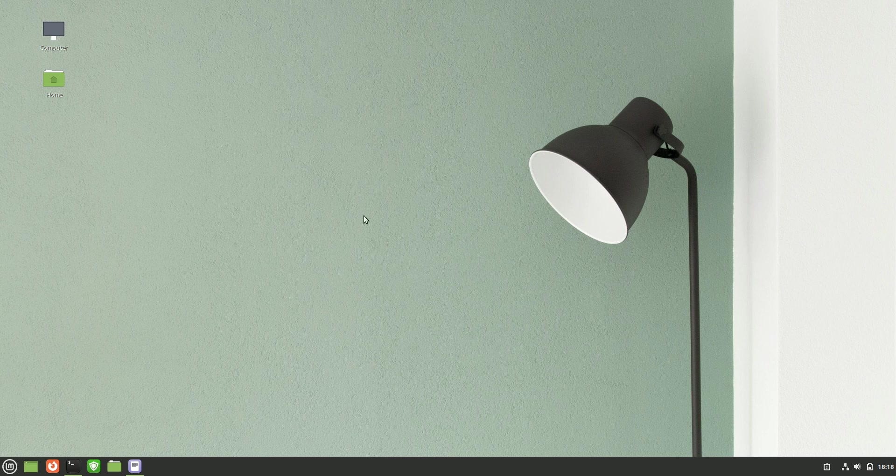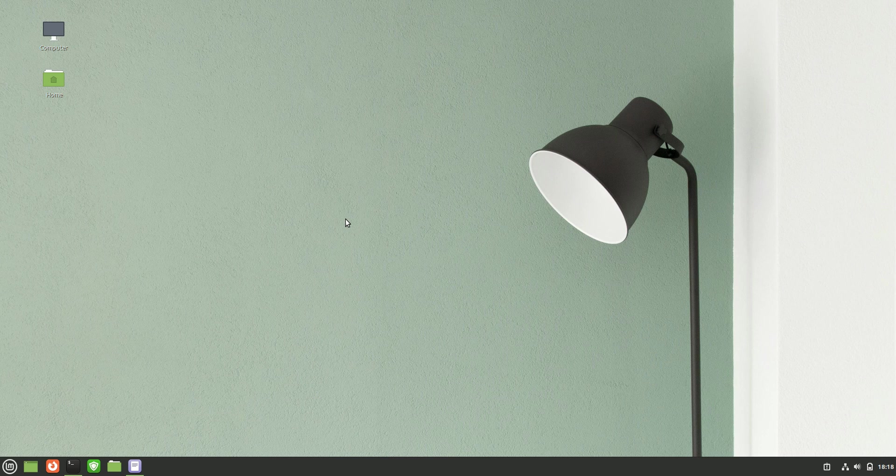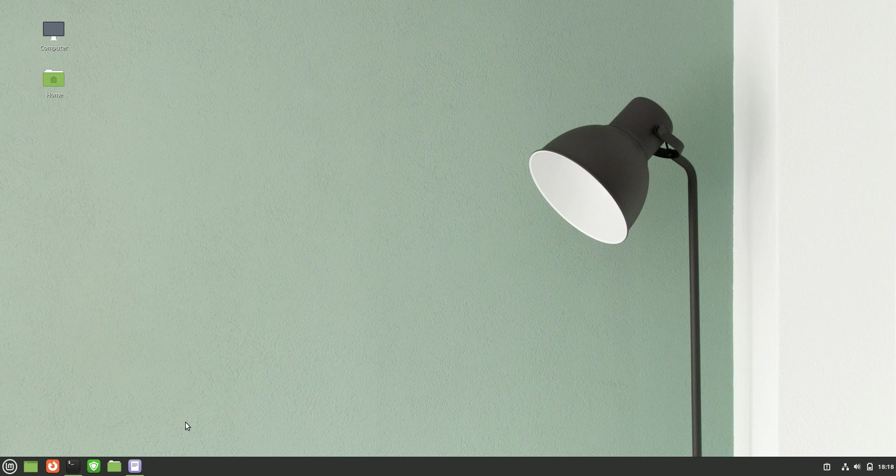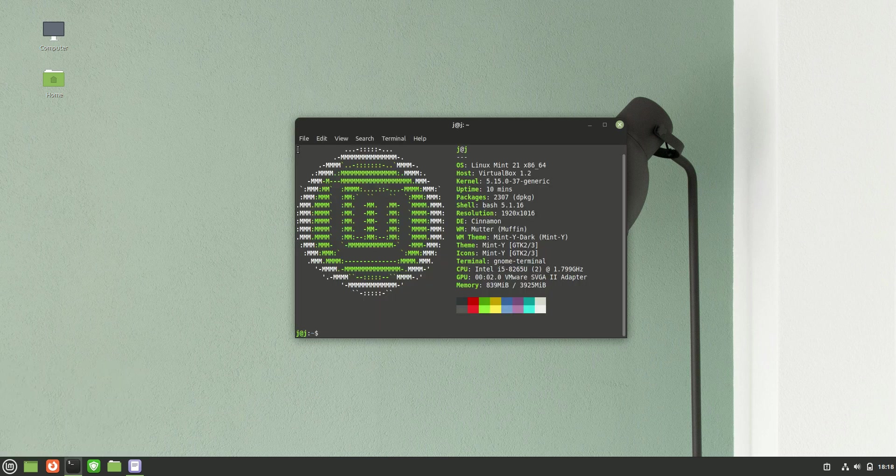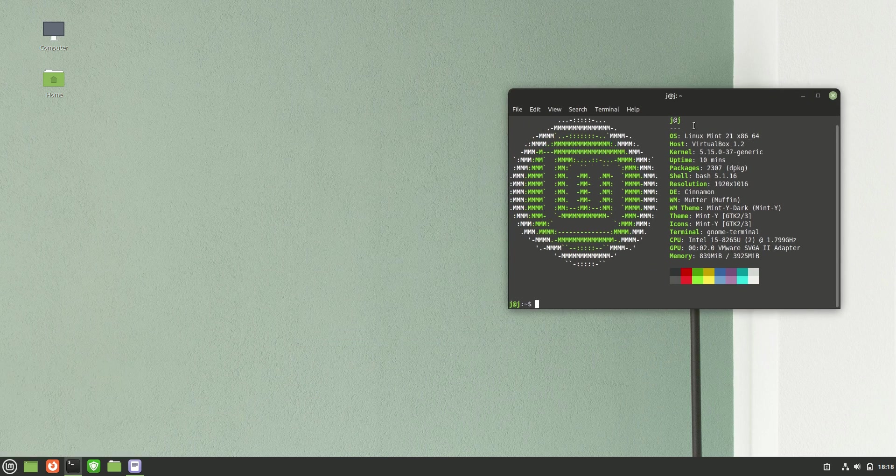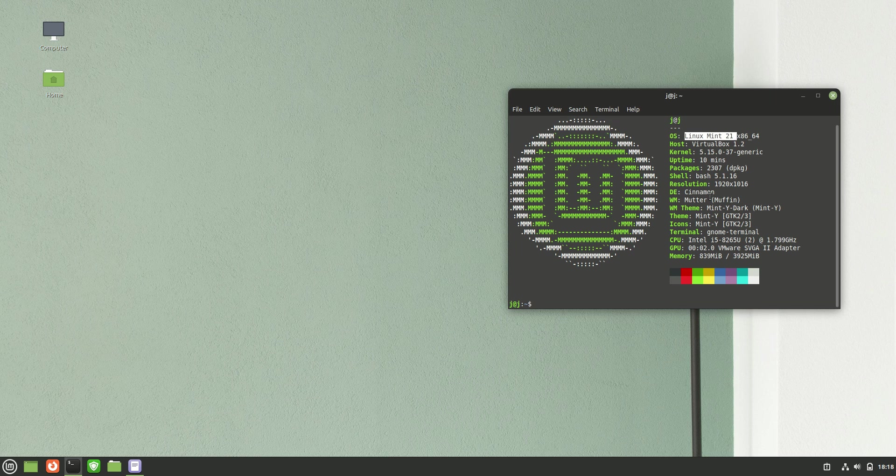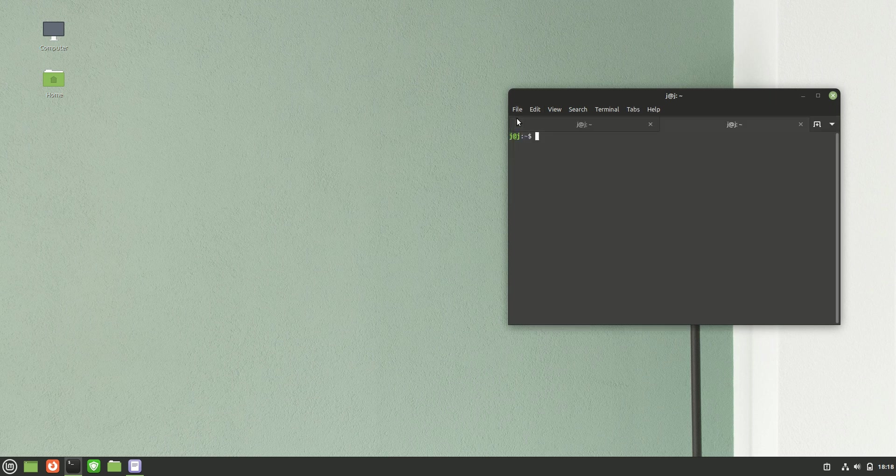Linux Mint 21 is quite a big release because it's running on the latest long-term service release of Ubuntu 22.04. I'll show you what to do. We need to open up a terminal. I've got the Linux Mint 21 in Cinnamon here and I'll just open up a new terminal.